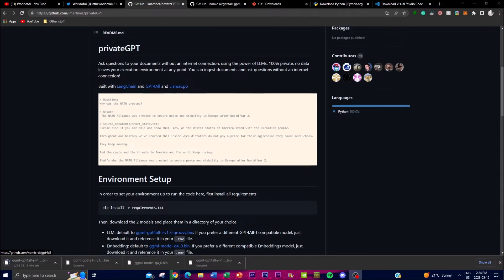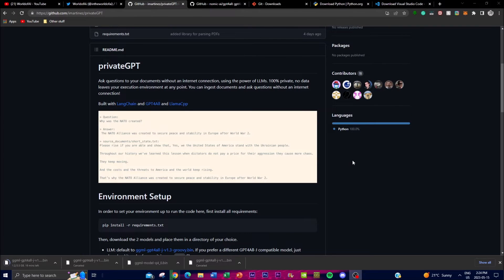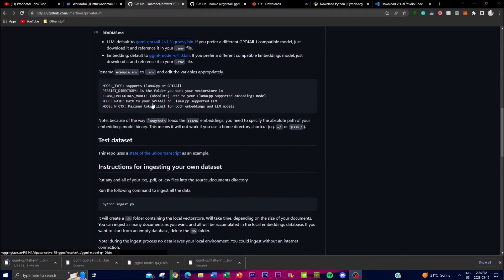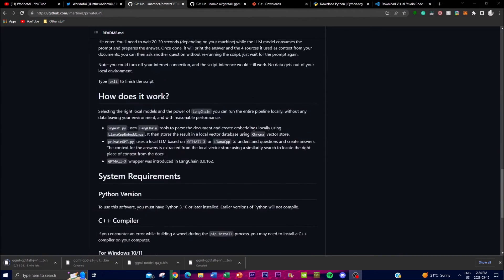PrivateGPT has been adapted to work locally without relying on an internet connection, making it suitable for situations where privacy or limited connectivity is a concern. This is why it's been gaining popularity, as many other applications rely heavily on internet connections and infringe on your privacy. In today's video, we'll show you how to install this locally on your desktop and play around with it.